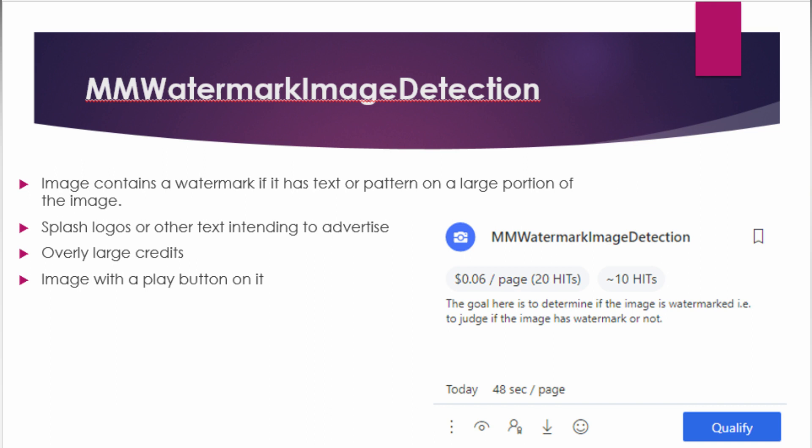Welcome guys, hope you are doing well. Our today's topic is MM Watermark Image Detection. This task is really easy — you just have to tell whether the image has a watermark or not.